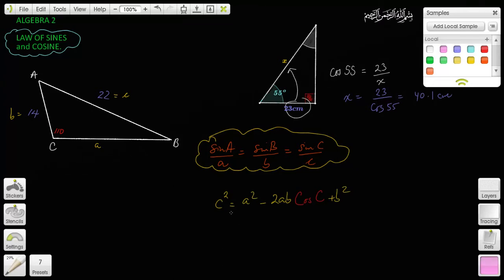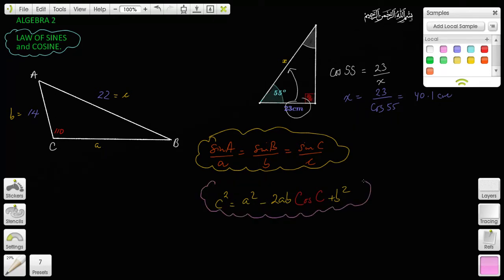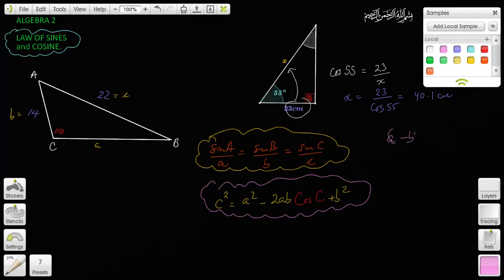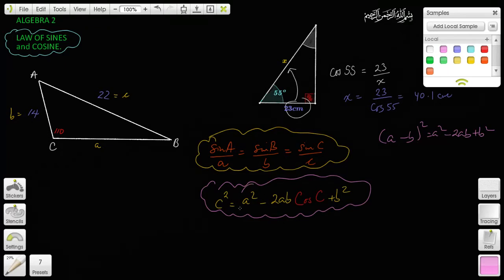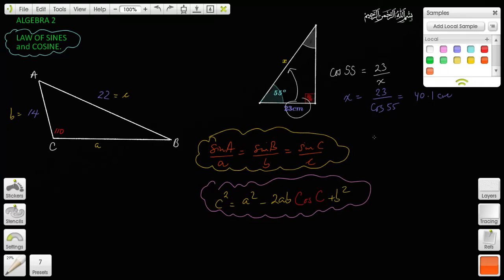The Law of Cosines is: c squared equals a squared minus 2ab plus b squared — plus a cosine term. It looks very similar to the algebraic identity (a minus b) squared equals a squared minus 2ab plus b squared. The one additional thing is the cosine term. That's how I remember this formula.